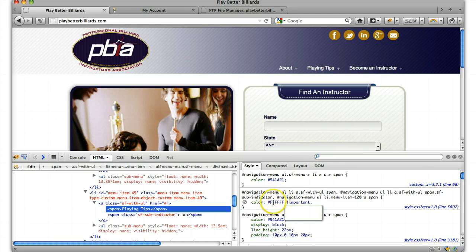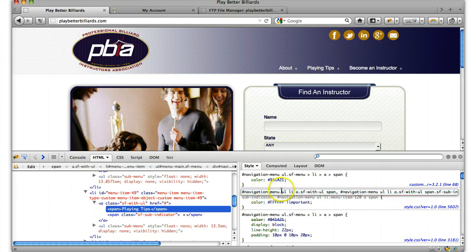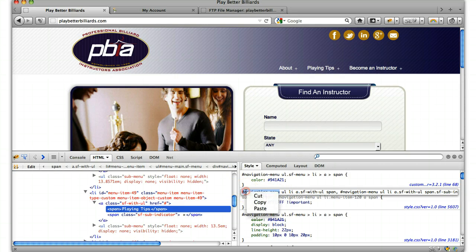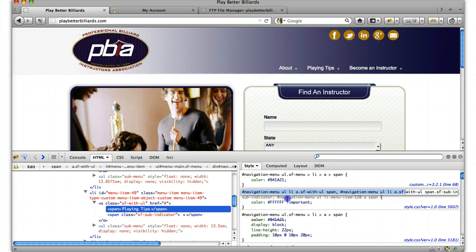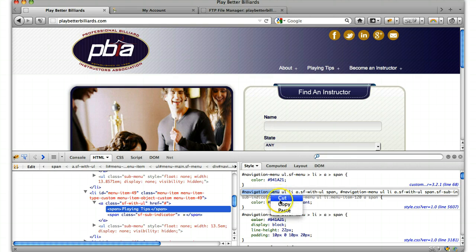What we can do is copy this white color not important, or we can copy this navigation right here. Only copy the first part because Firebug reorders everything in here. We only want to copy the first part and we'll find it.